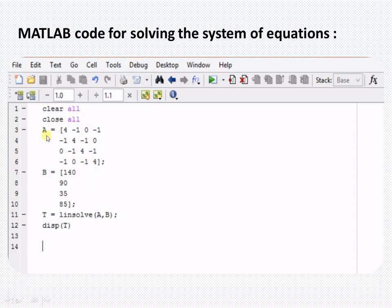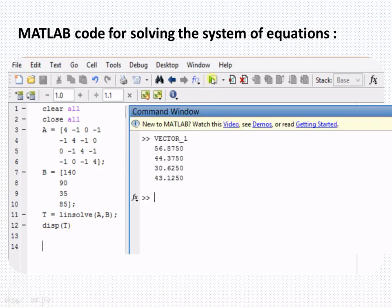In MATLAB, represent matrix A in square brackets: the first row is [4, -1, 0, -1], second row is [-1, 4, -1, 0], and so on through the fourth row. Similarly, represent matrix B as [140; 90; 35; 85]. Then use the function `linsolve(A, B)` to find the temperature matrix T, and display the temperatures in the command window. Running this program gives the values of T1, T2, T3, and T4.